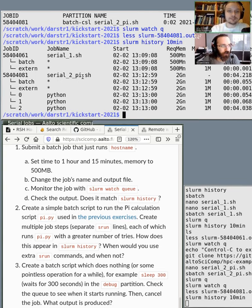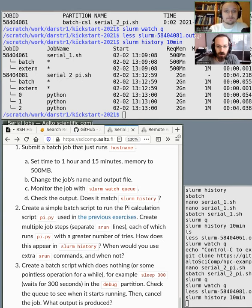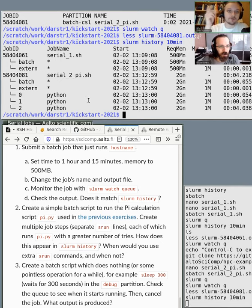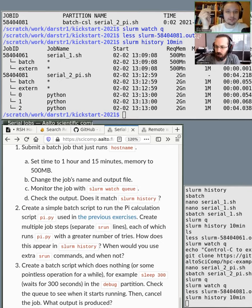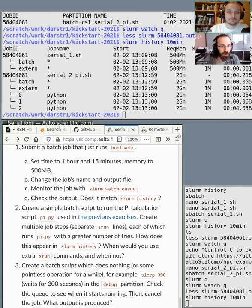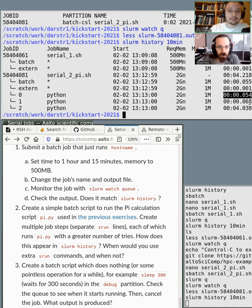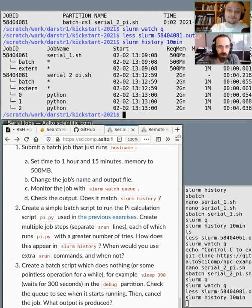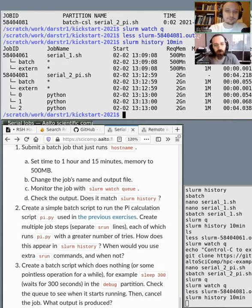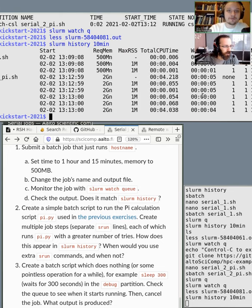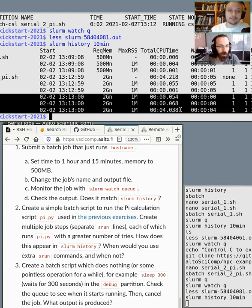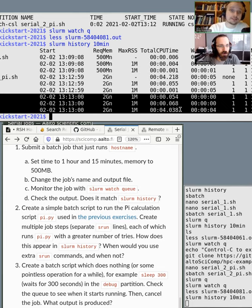Let's check slurm history to see what happens. Now we see the second part with the serial 2pi. We see that there's many of these steps. So there's 0, 1, and 2. These are the individual steps that we run. And you will see that the runtimes are different on the right side. The first one took 54 milliseconds. The second one was 68, and the third one was already 4 seconds. So heavy calculating here. But basically, we can monitor individual job steps and individual job step runtimes and requirements by using the srun statement.